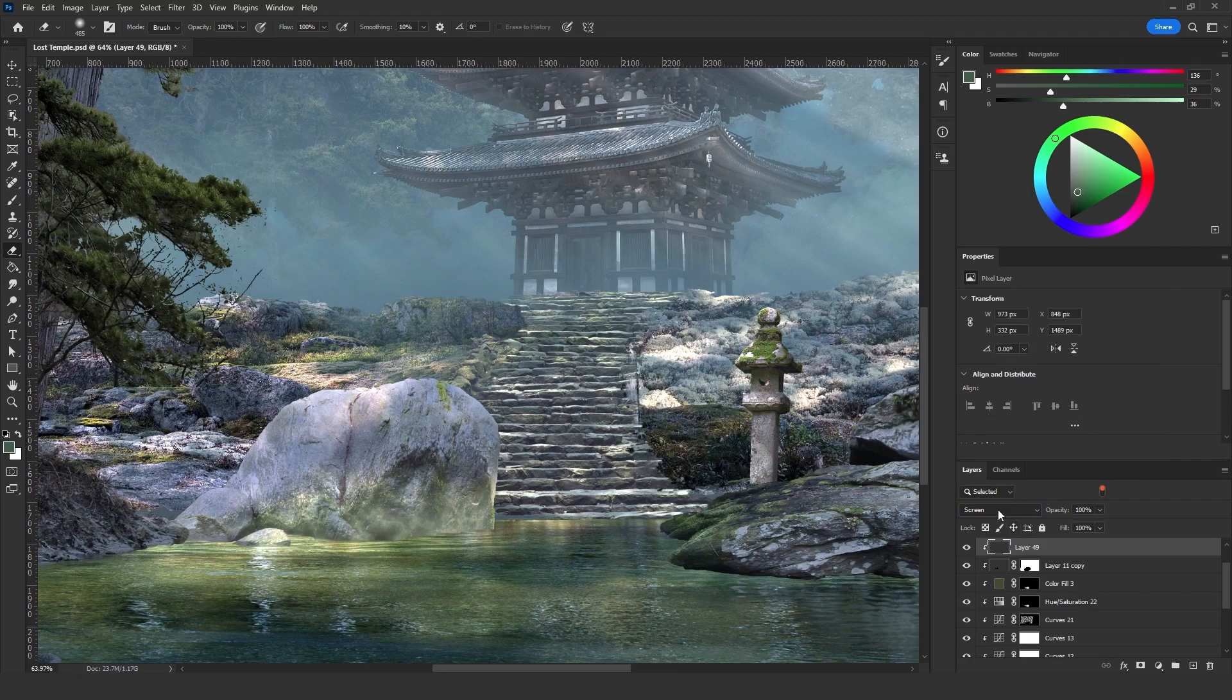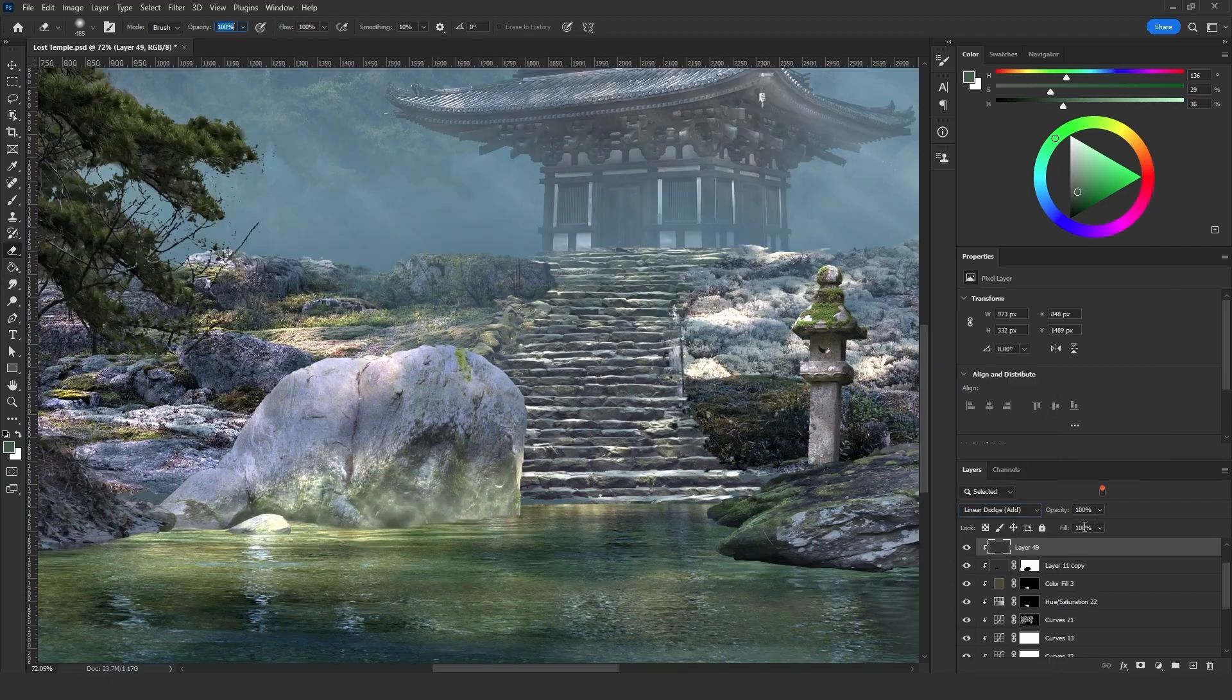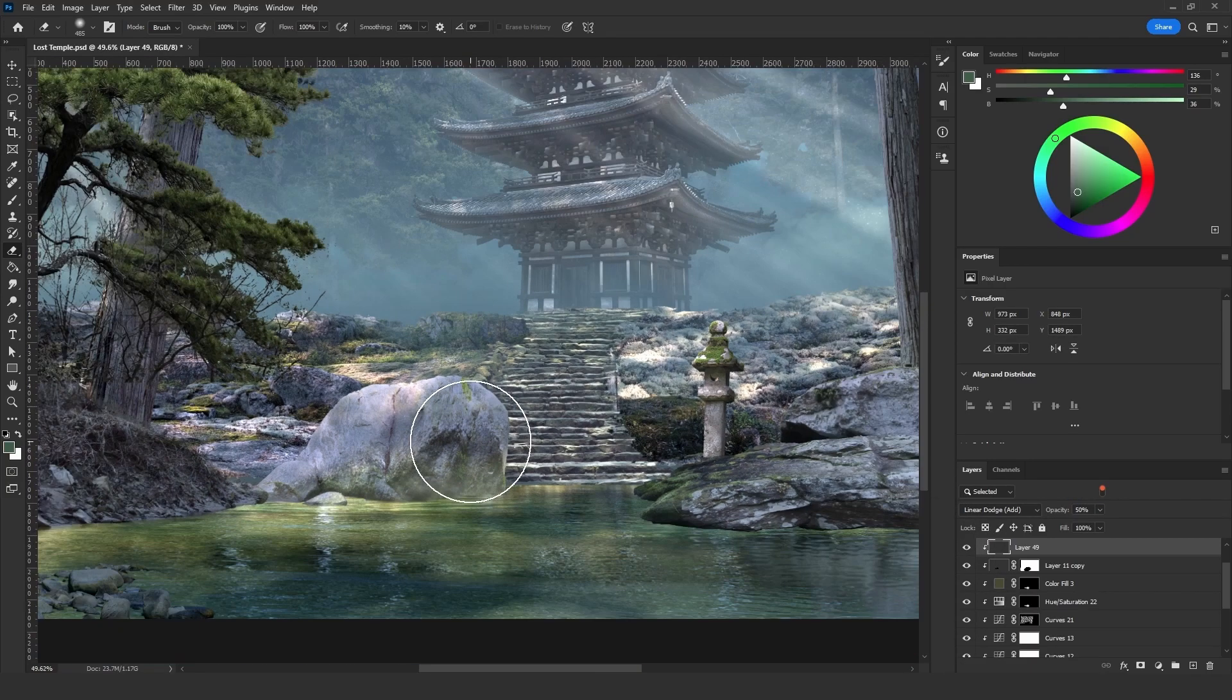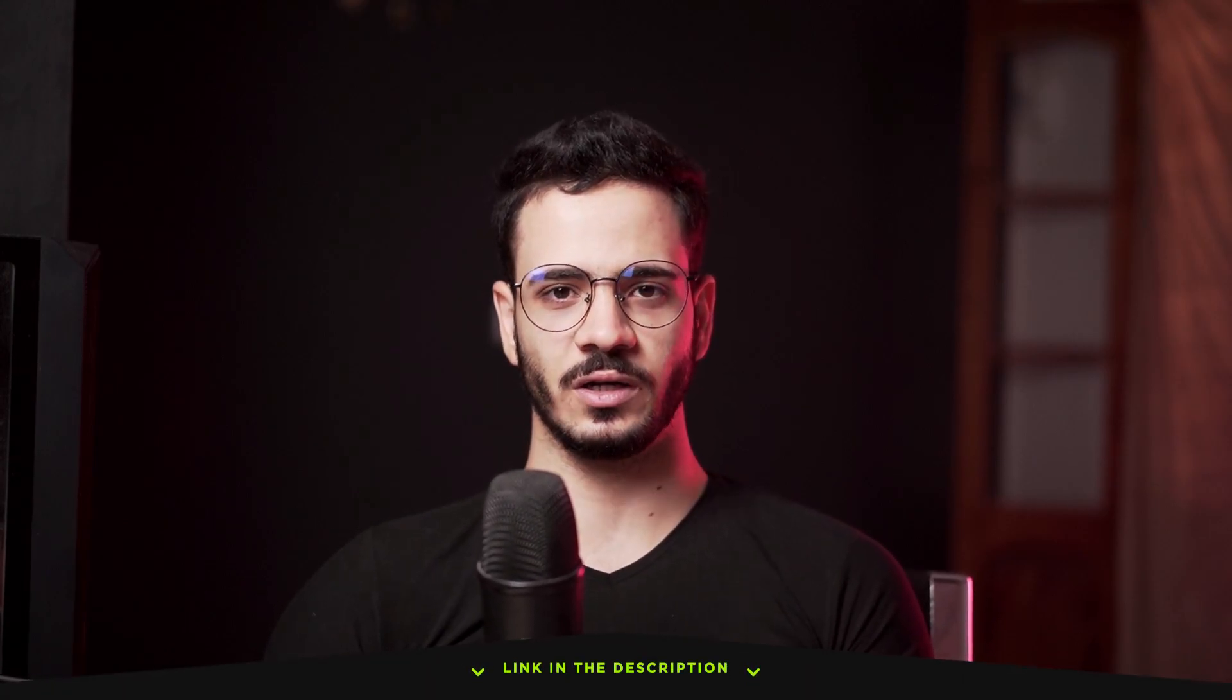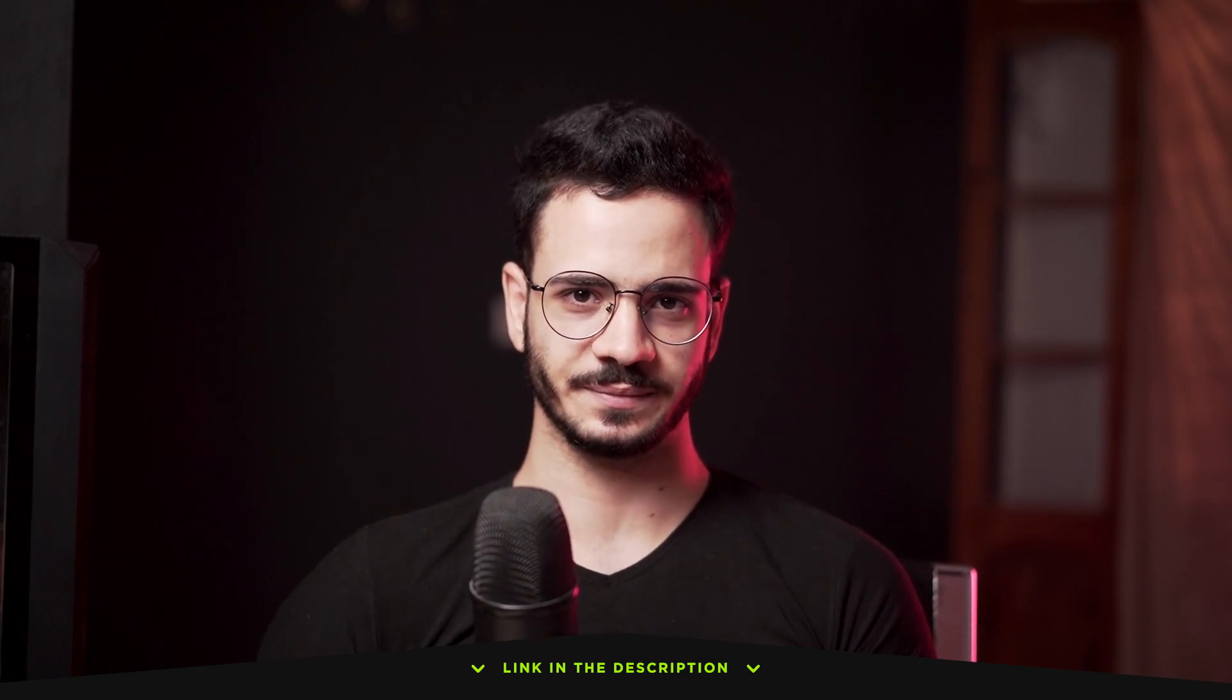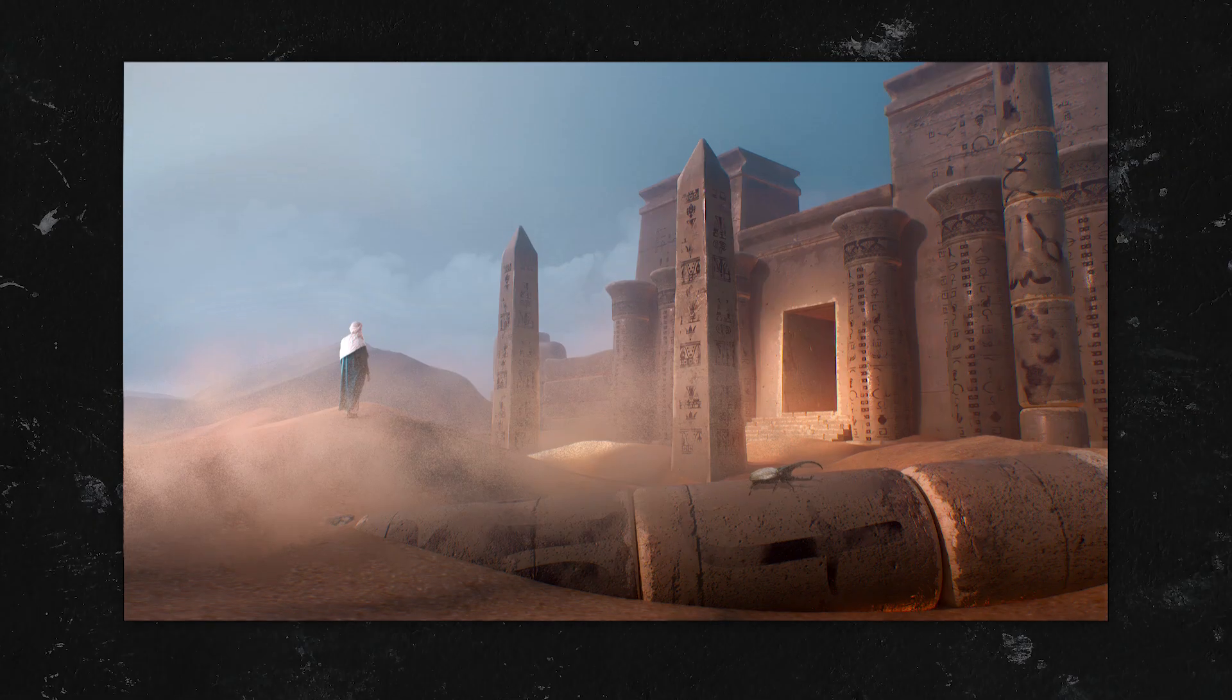I'm going to change the blending mode from Screen to Linear Dodge Add and decrease the opacity to 60 percent or 50 percent. If you got value from this video so far and you want to see more advanced tips and techniques and if you want to support me as an artist, make sure to get my Digital Landscape Reloaded course. The link is going to be down in the description.